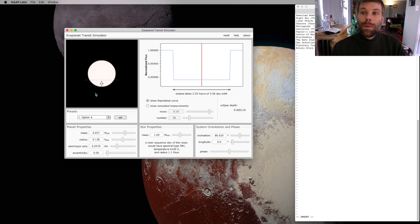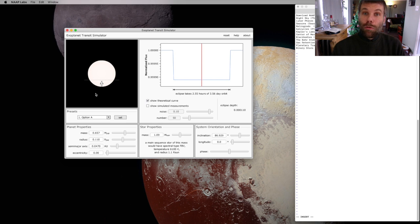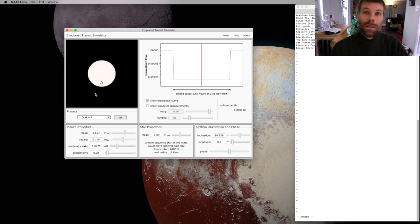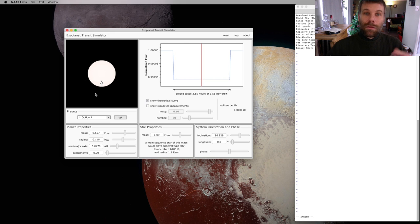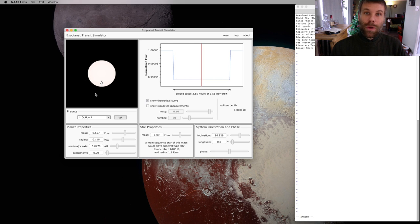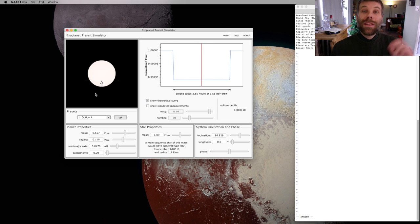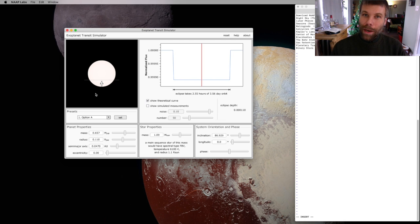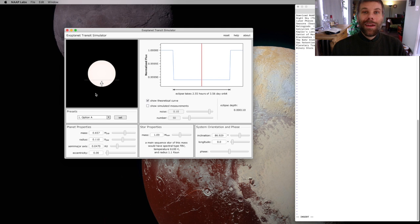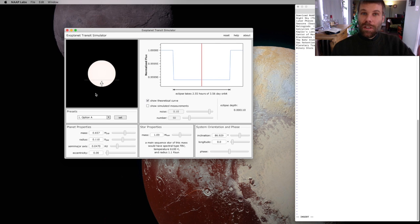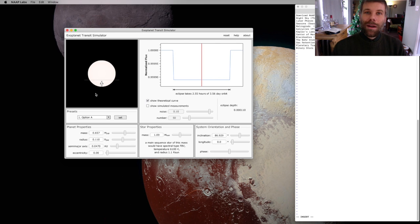So what we see is that changing the radius of the planet changes the depth of the transit. So when we find planets that show up using this transit method, we measure the depth of the transit, and that tells us the size of the planet. It tells us how big or small the planet is. Not mass, size.